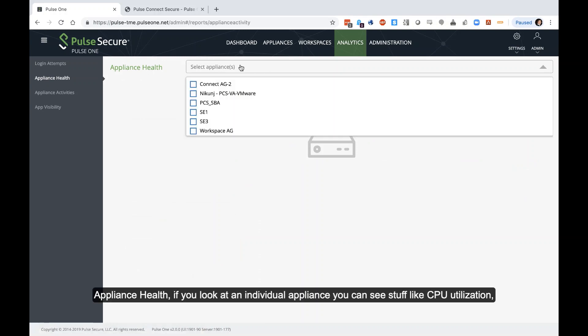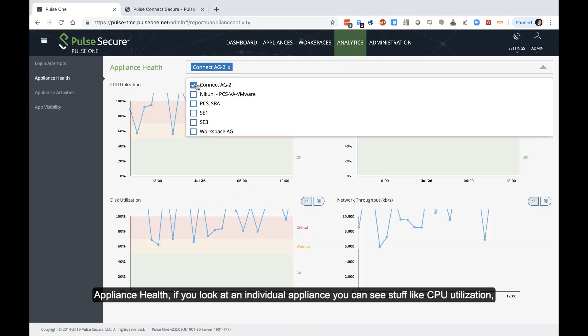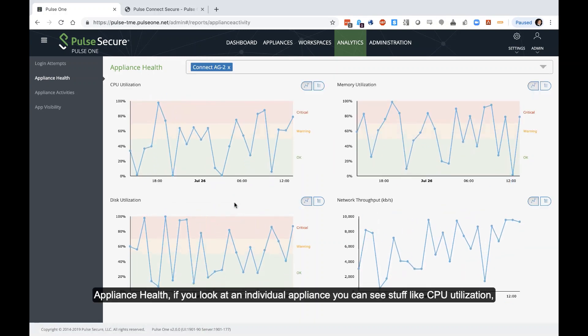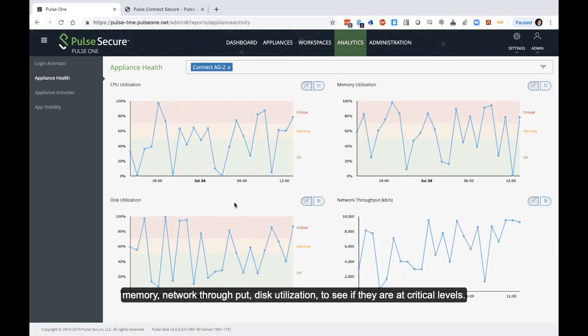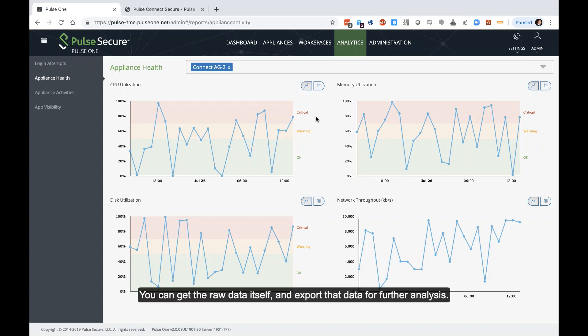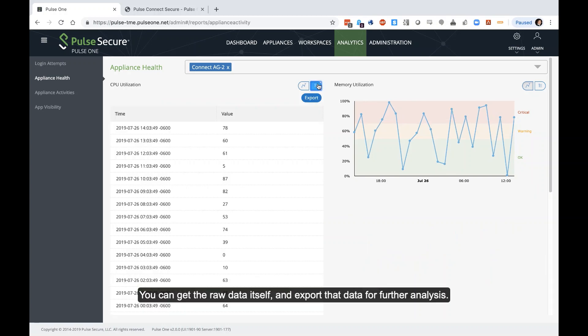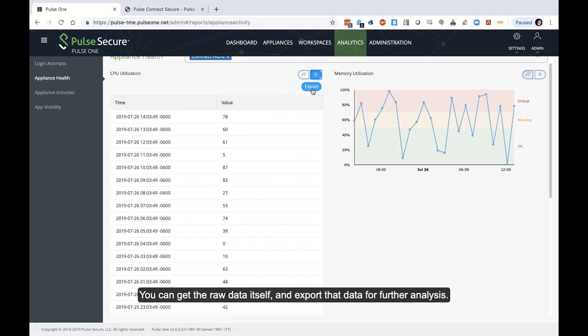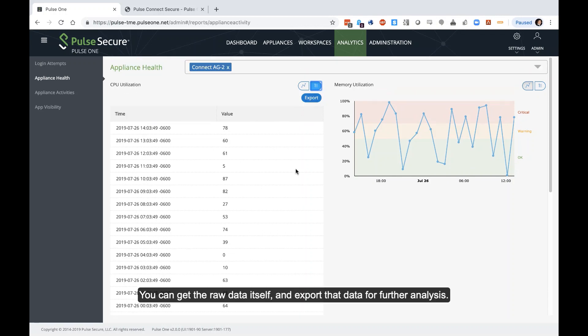Appliance health. If you look at an individual appliance, you can see stuff like CPU utilization, memory, network throughput, disk utilization, see if they're reaching a critical point, if they're being used to help or not. You can get the raw data itself, export that data for further analysis.